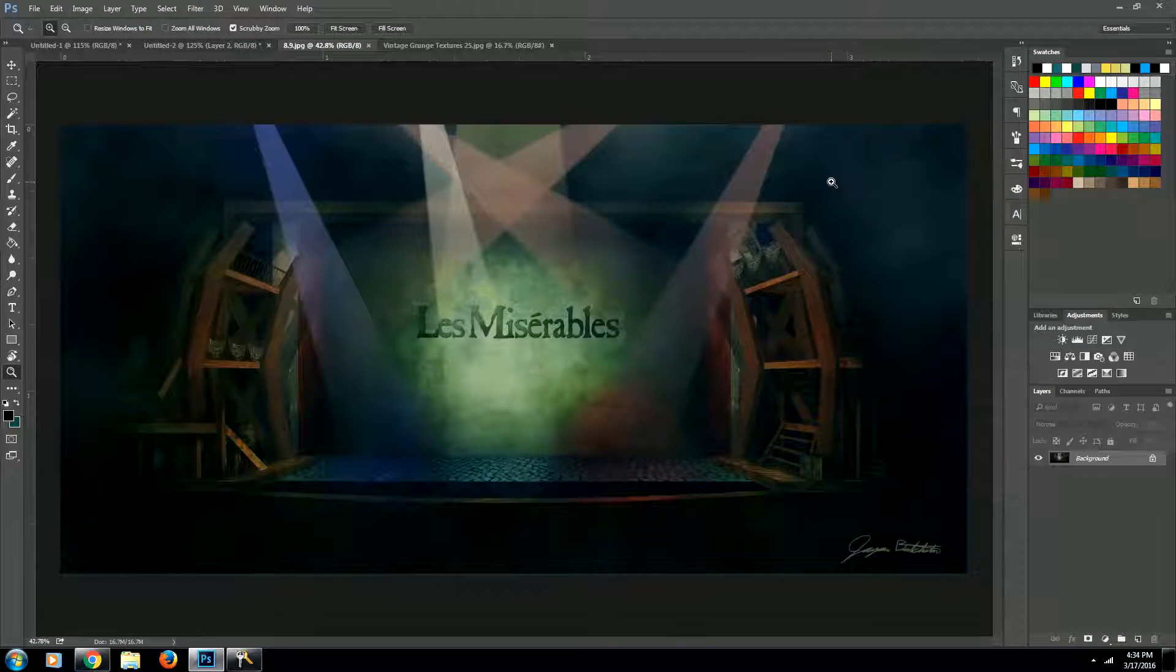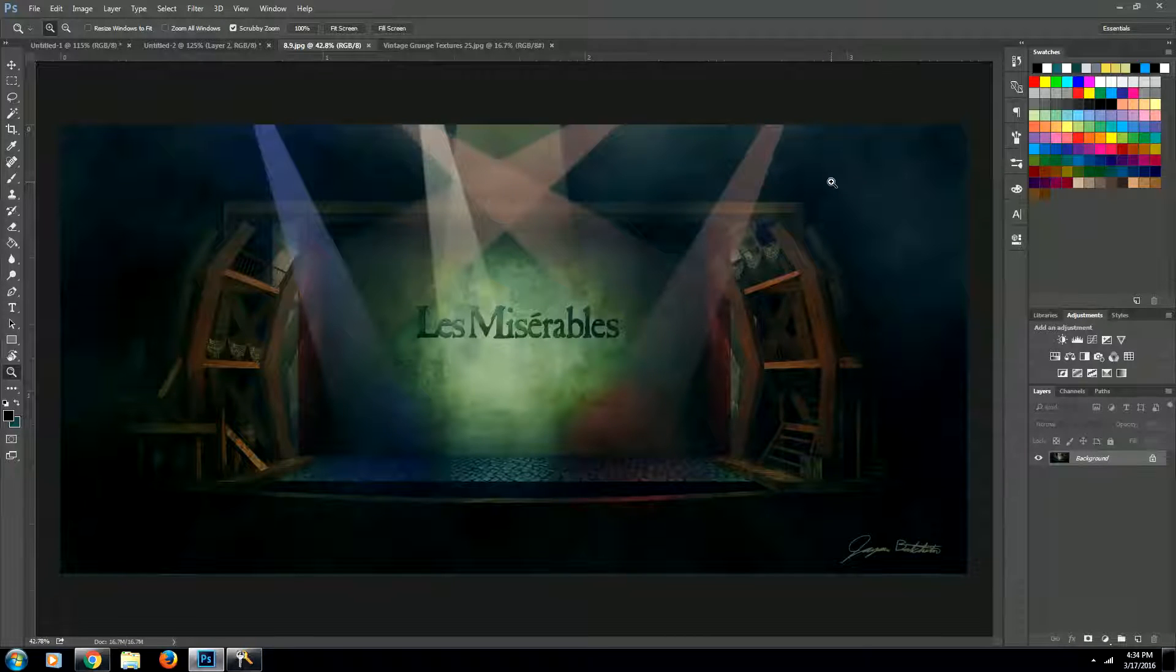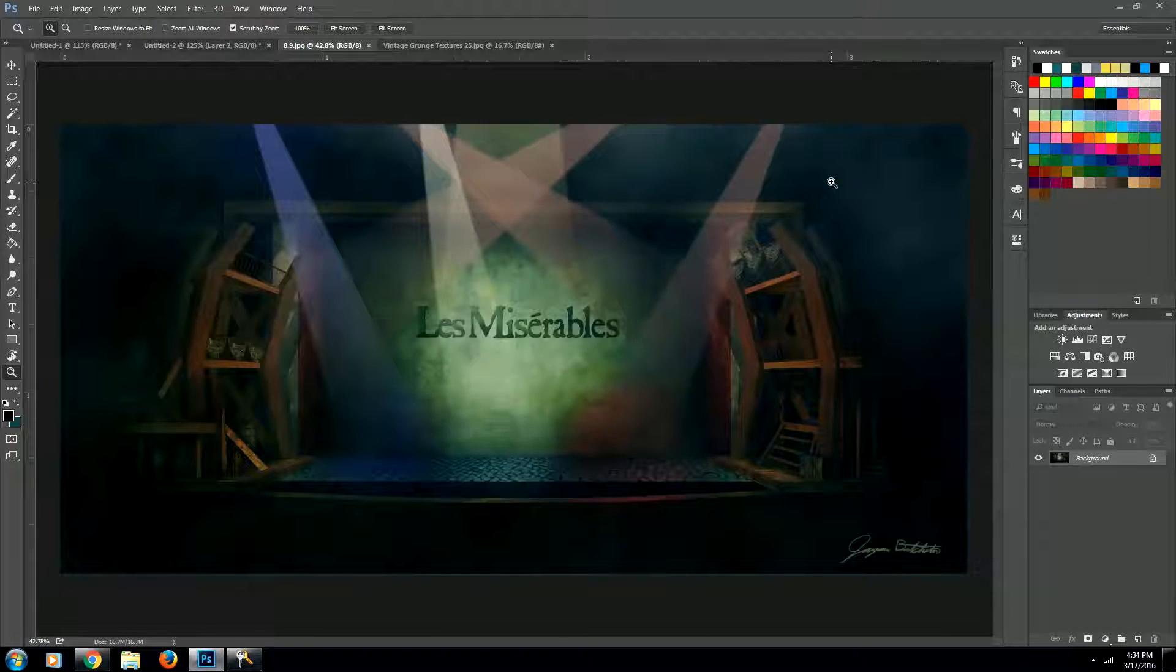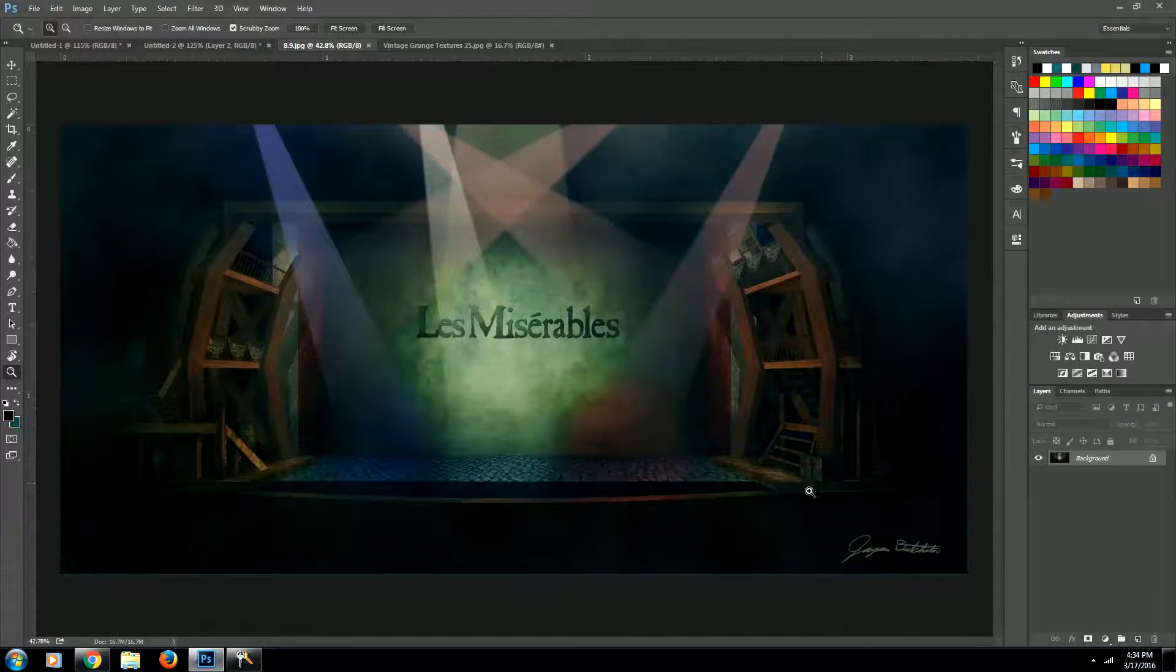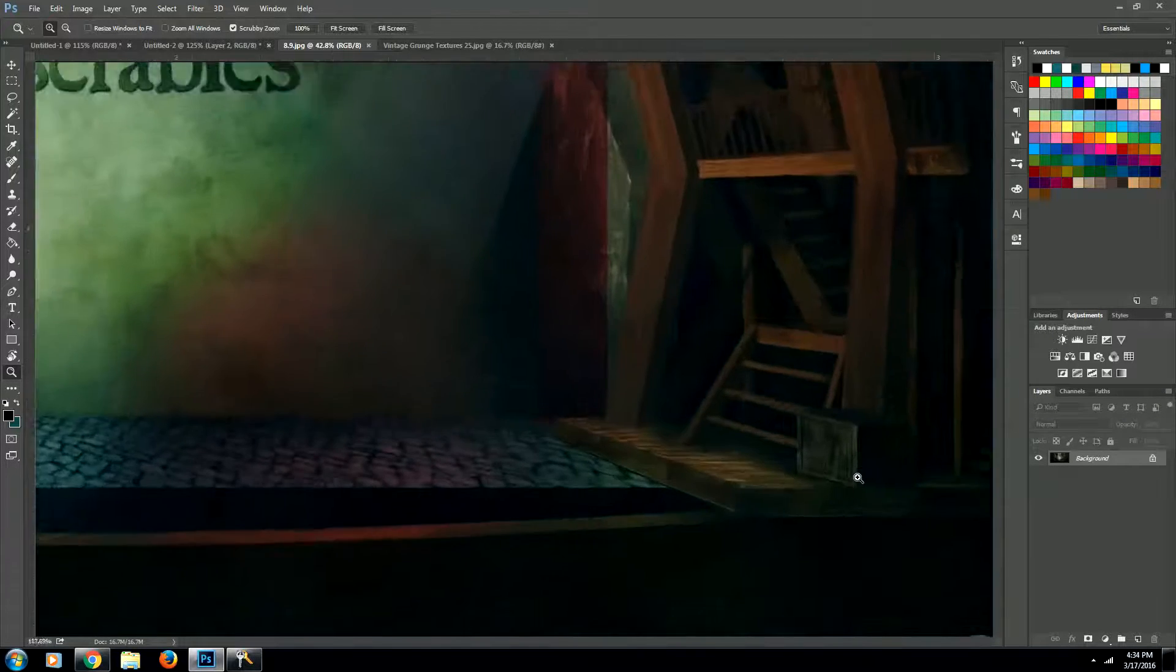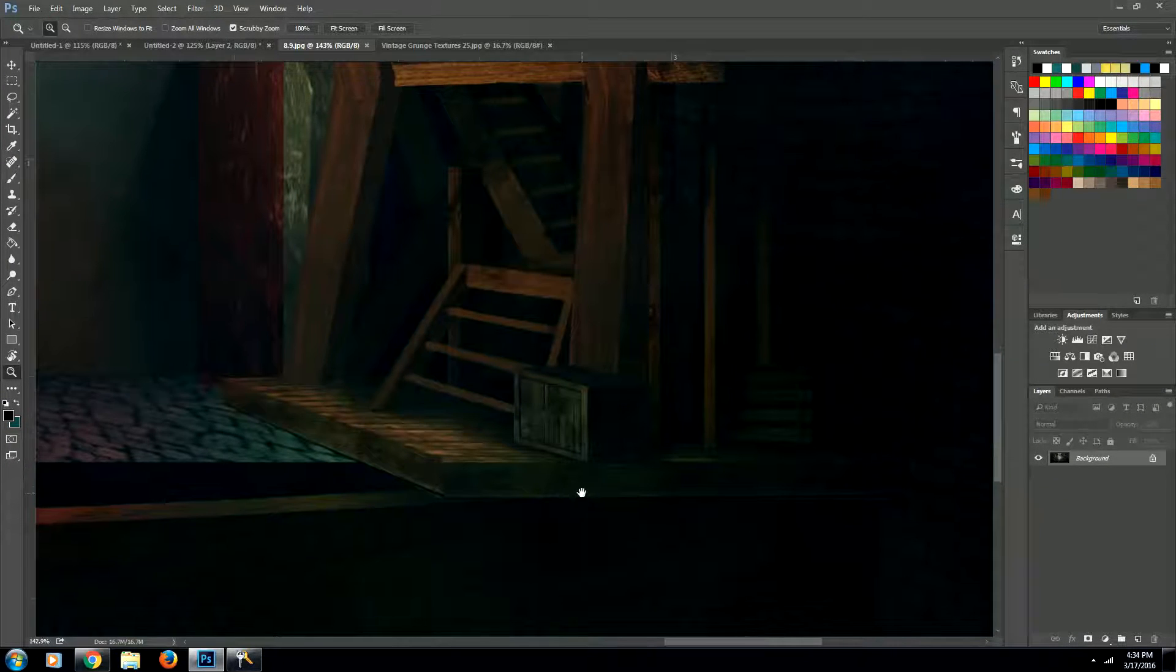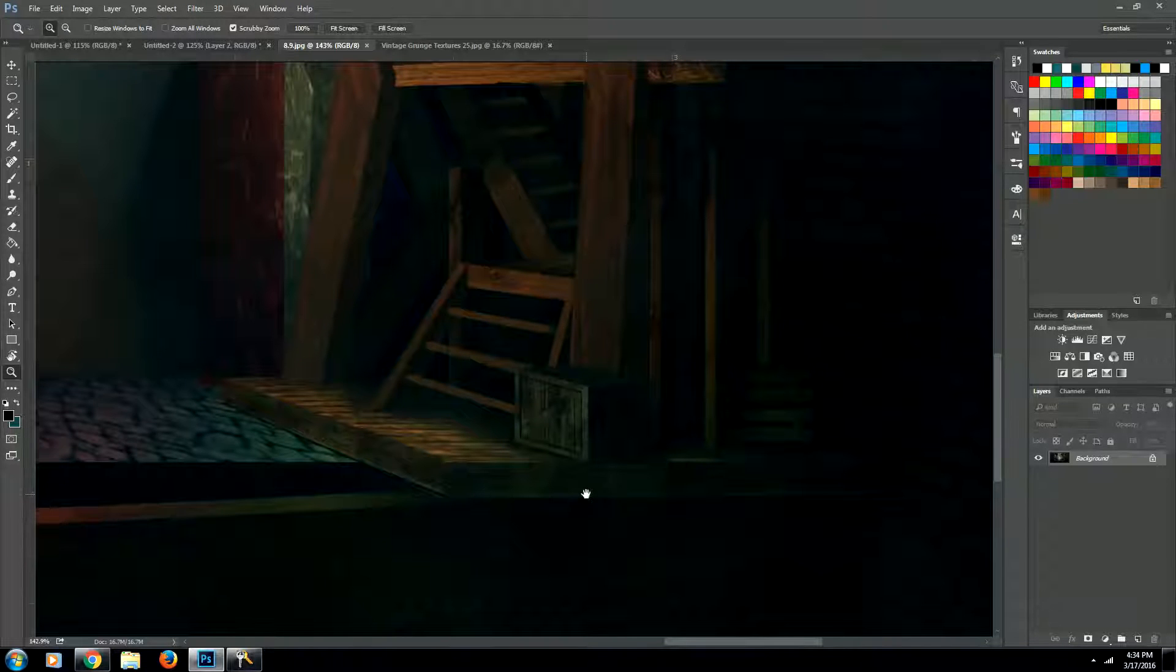So you'll see here in this set design piece that I did for a live theater show, I needed some wooden crates in the scene. So down here in this corner, I had to create this wooden crate. And that's what I'm going to be showing you how to create today.